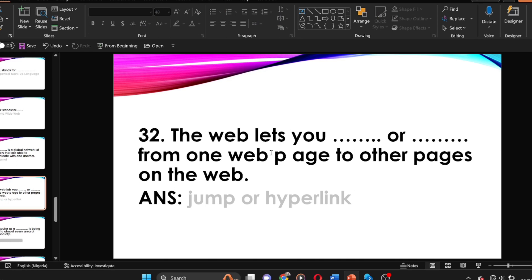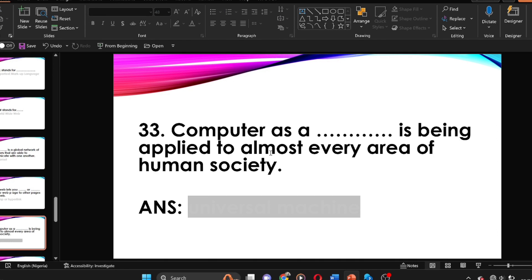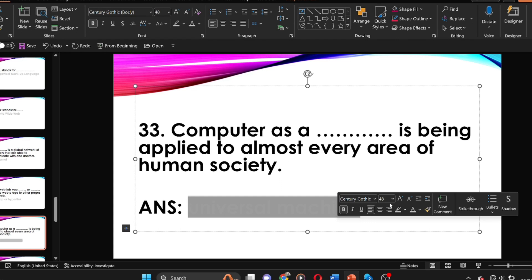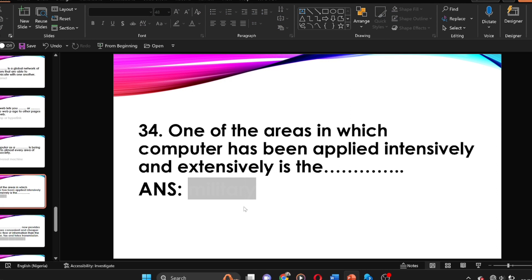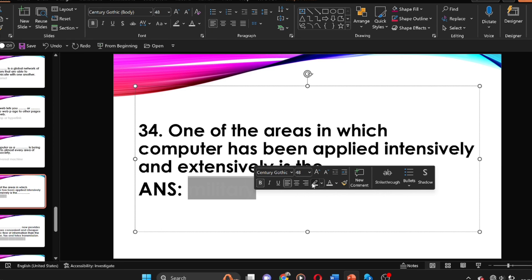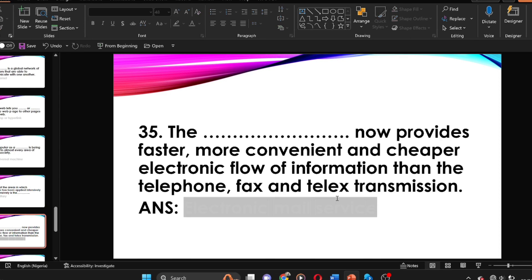Question thirty-three: the computer as a dash is being applied to almost every area of human society. The answer is universal machine. One of the areas in which the computer has been applied intensively and extensively is the dash. The answer is the military.